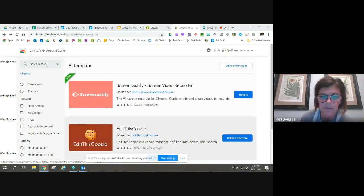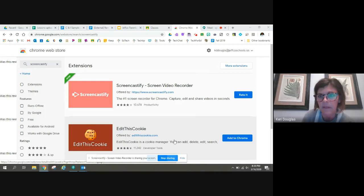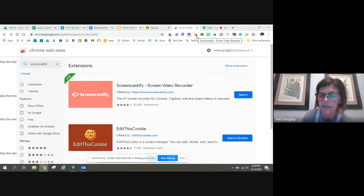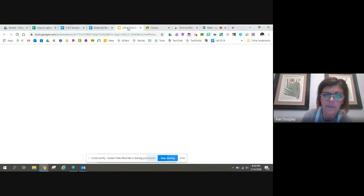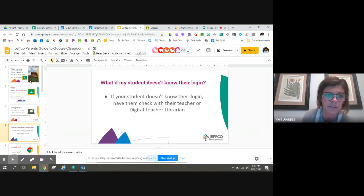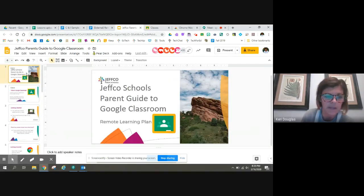It's giving me a countdown and now I can tell that it's recording. So I'm going to use this presentation to share with students starting with slide one.